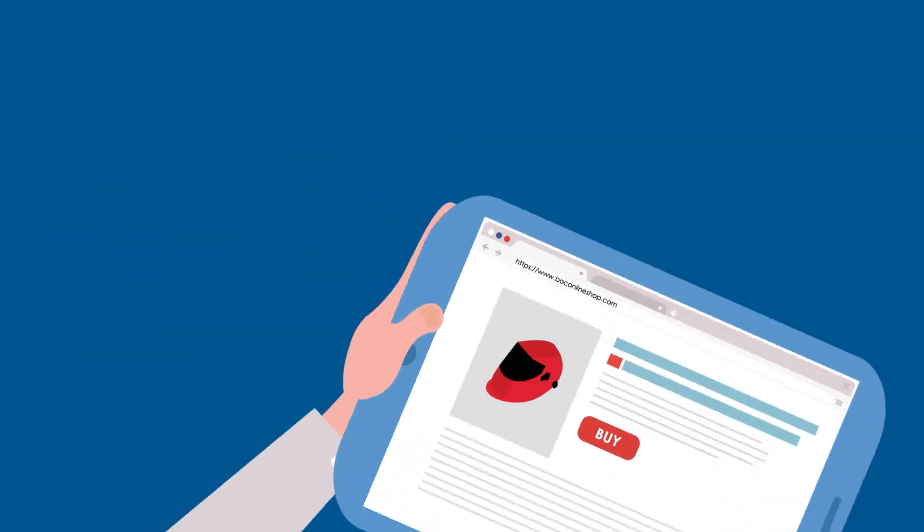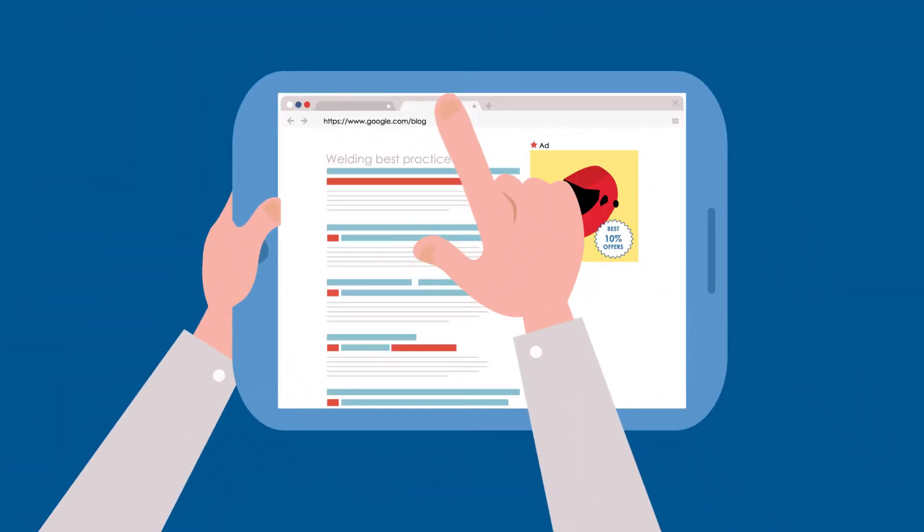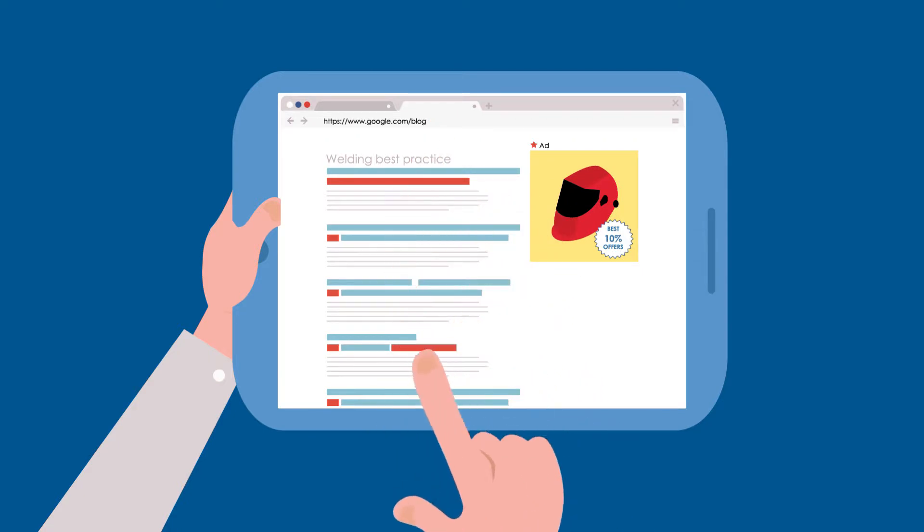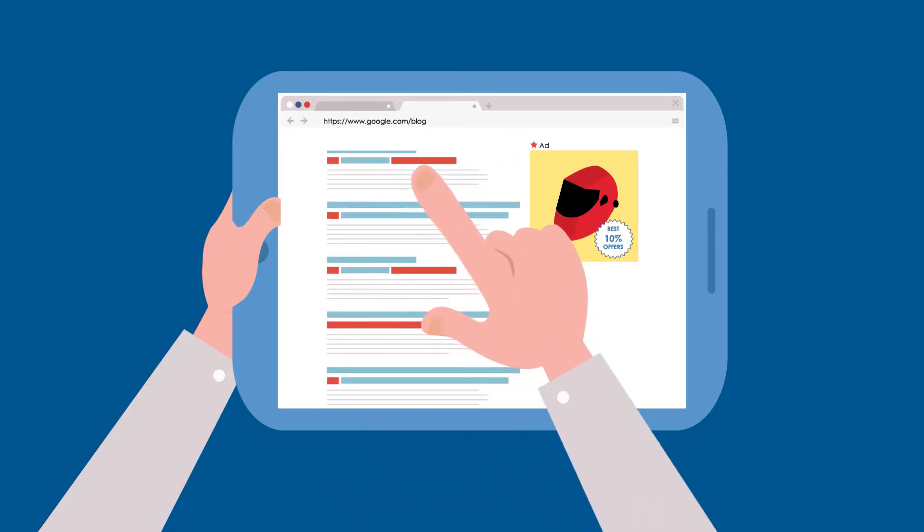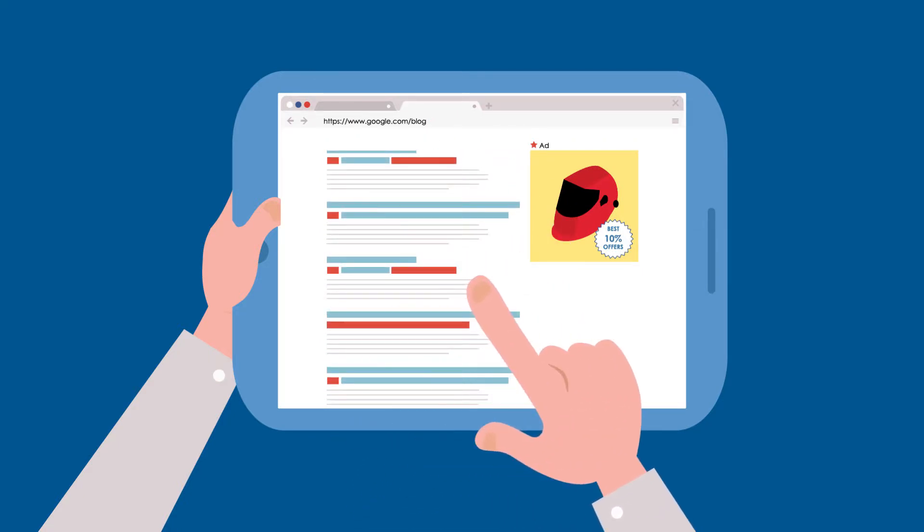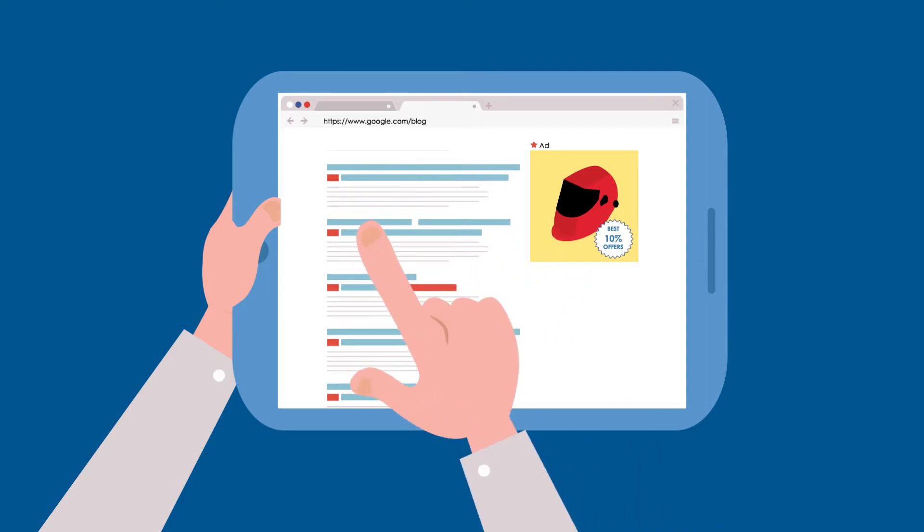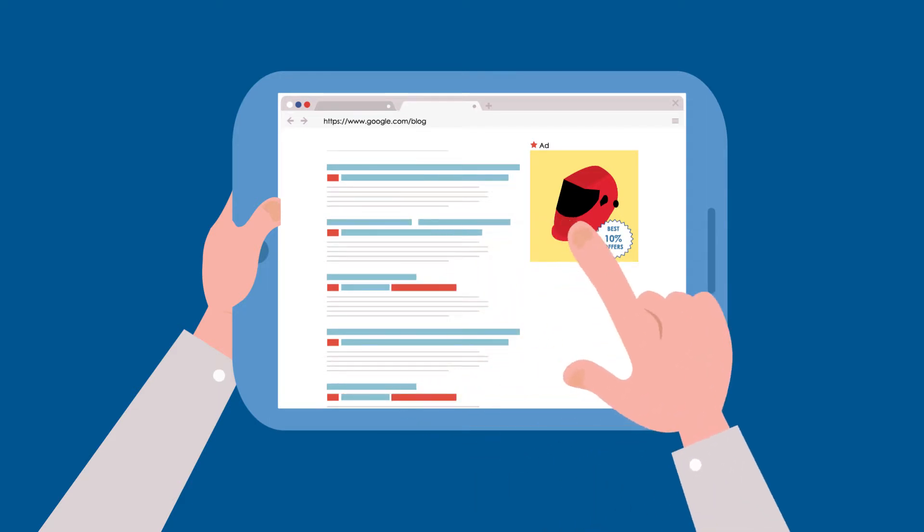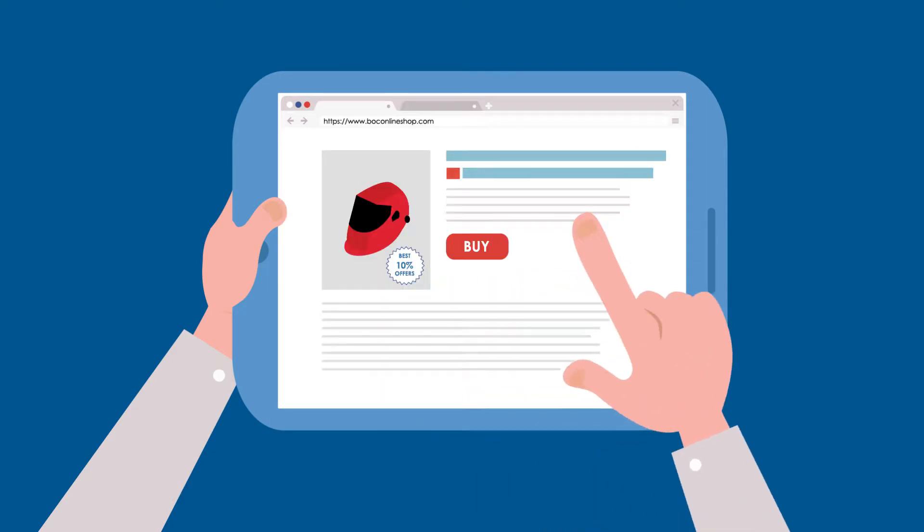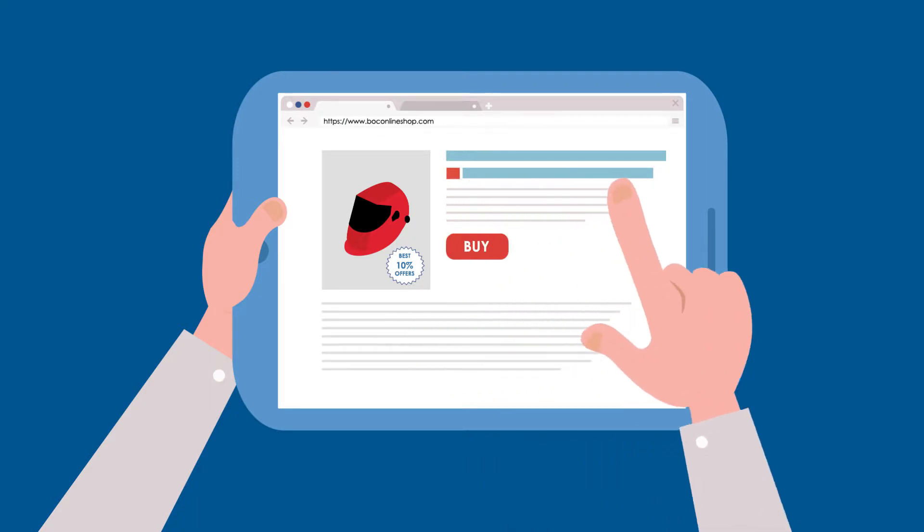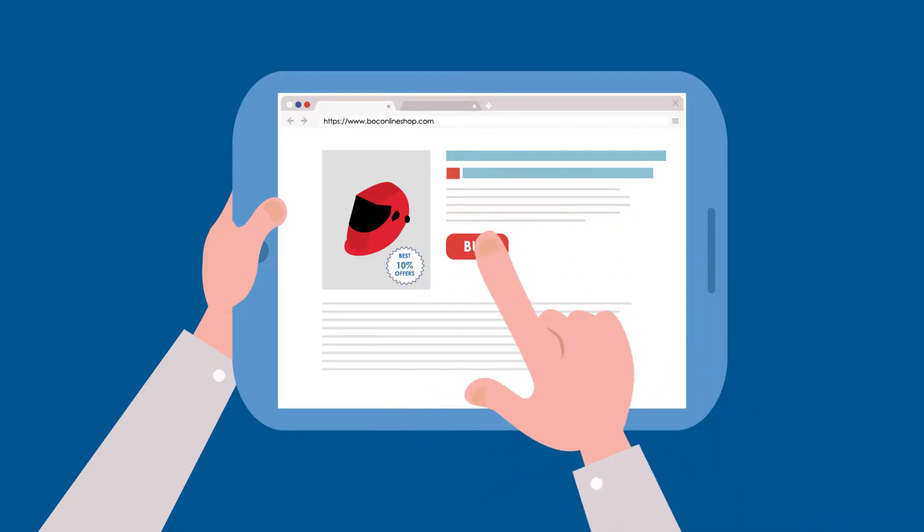Remarketing is something different. If someone has been on our website but has left without purchasing, there's still a chance they may come back. Remarketing helps remind them about BOC by displaying bespoke web adverts when they visit other sites. Seeing those adverts can help nudge them into returning and making that purchase.